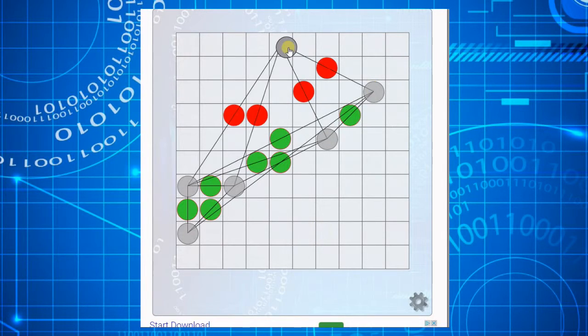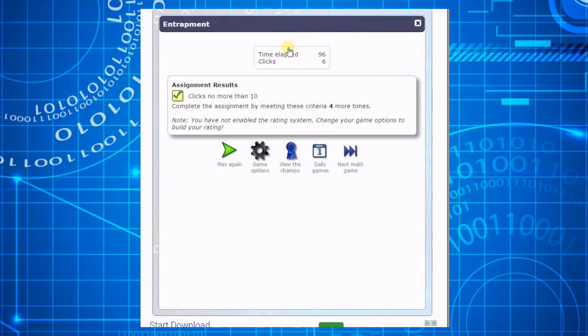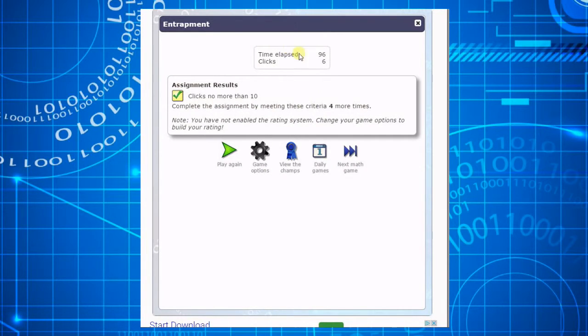Notice that the game report tells the student that they have met the criteria, and must complete the activity four more times to be finished with the assignment.